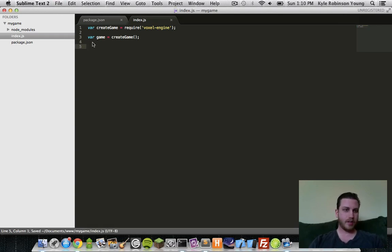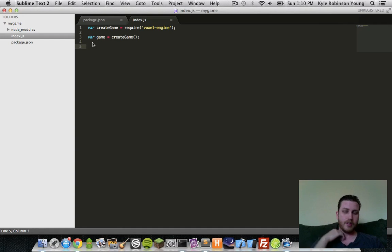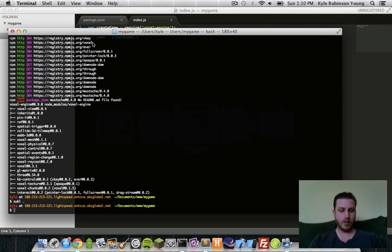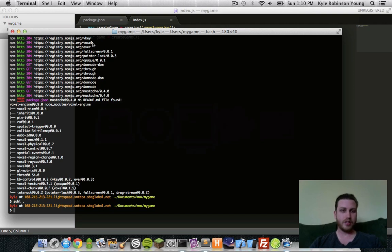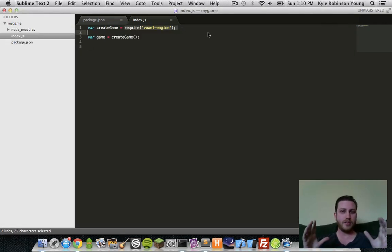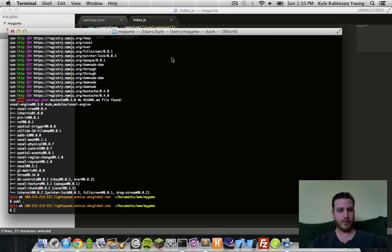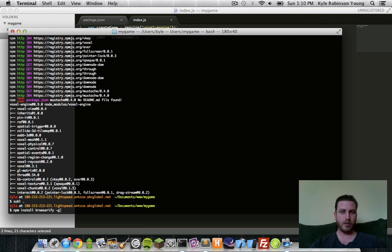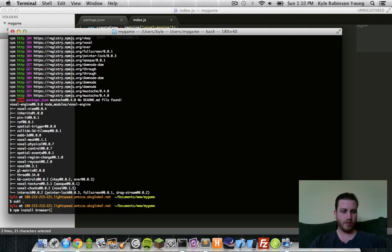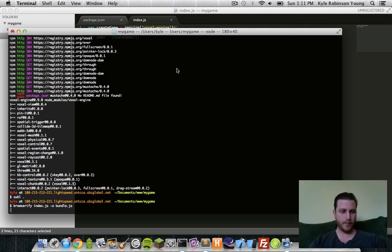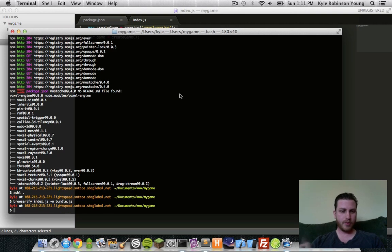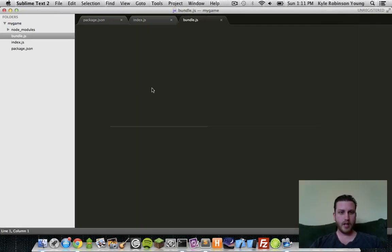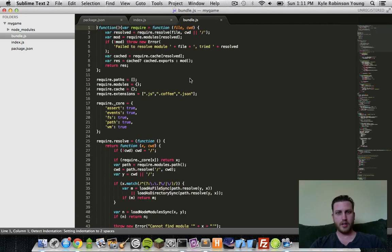So this alone won't run on a browser. What you need to do is use another module called browserify. This essentially just traverses all these require statements and bundles it up into one file that will run beautifully on the browser. You can install that with npm install browserify and install it globally. That gives you access to the command. So you can do browserify index.js and output to bundle.js. And this will go through and create our bundle.